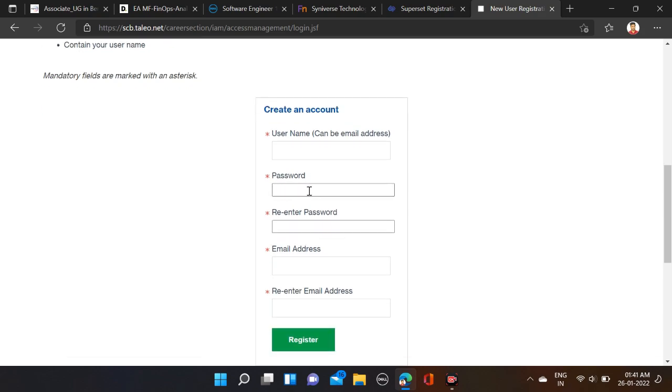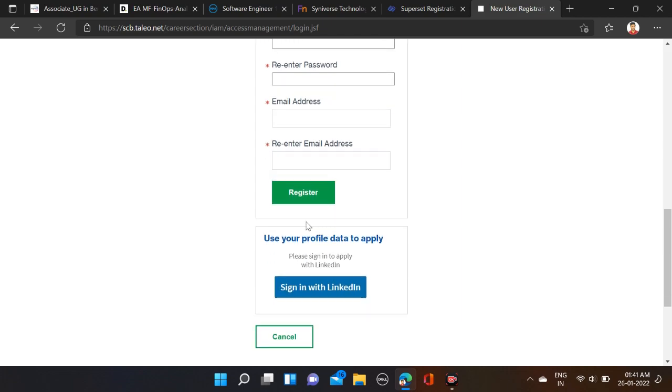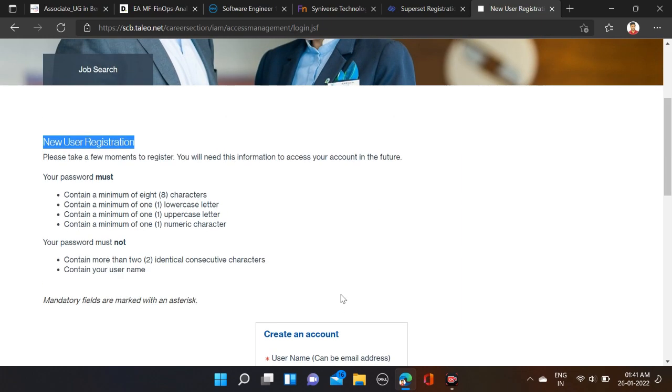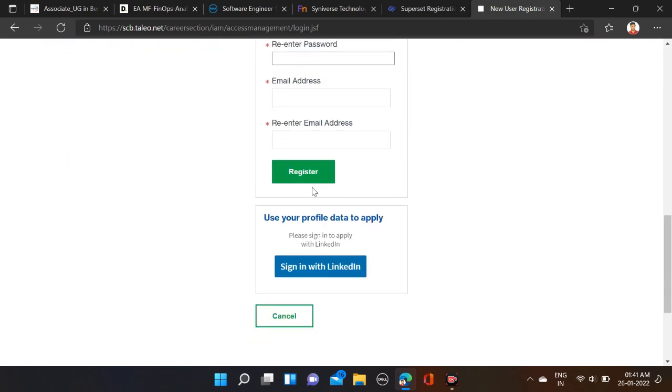For that, use your name and password. Here you can enter email address also. Fill your email ID, password, re-enter password, email address, and re-enter email address. After that, simply click on Register. In this way, you can create your login ID and password and email address.